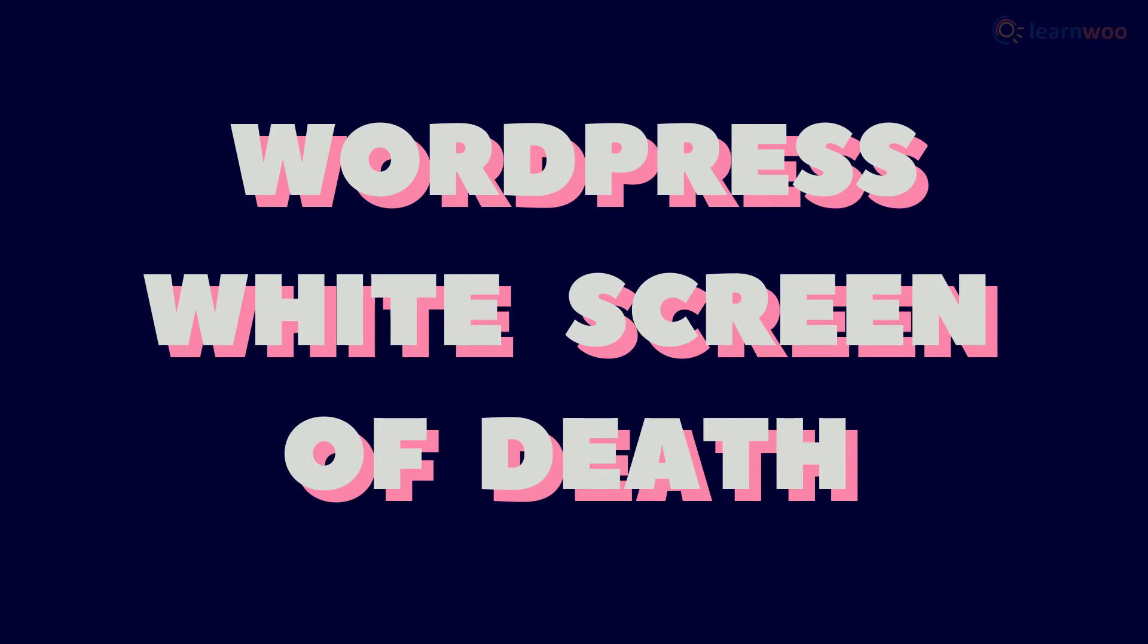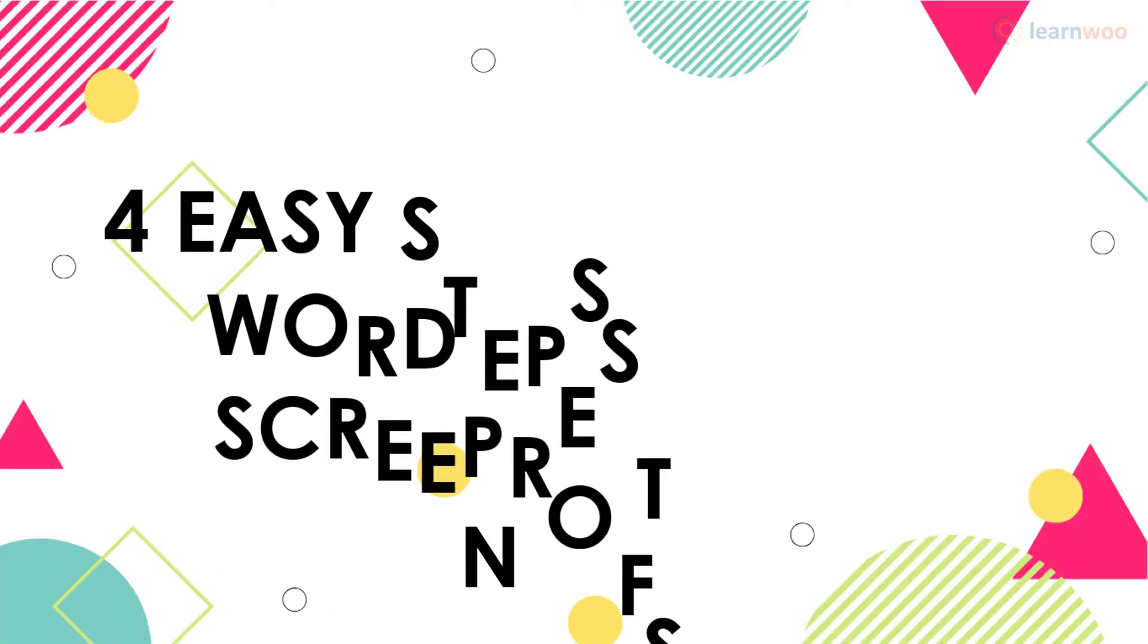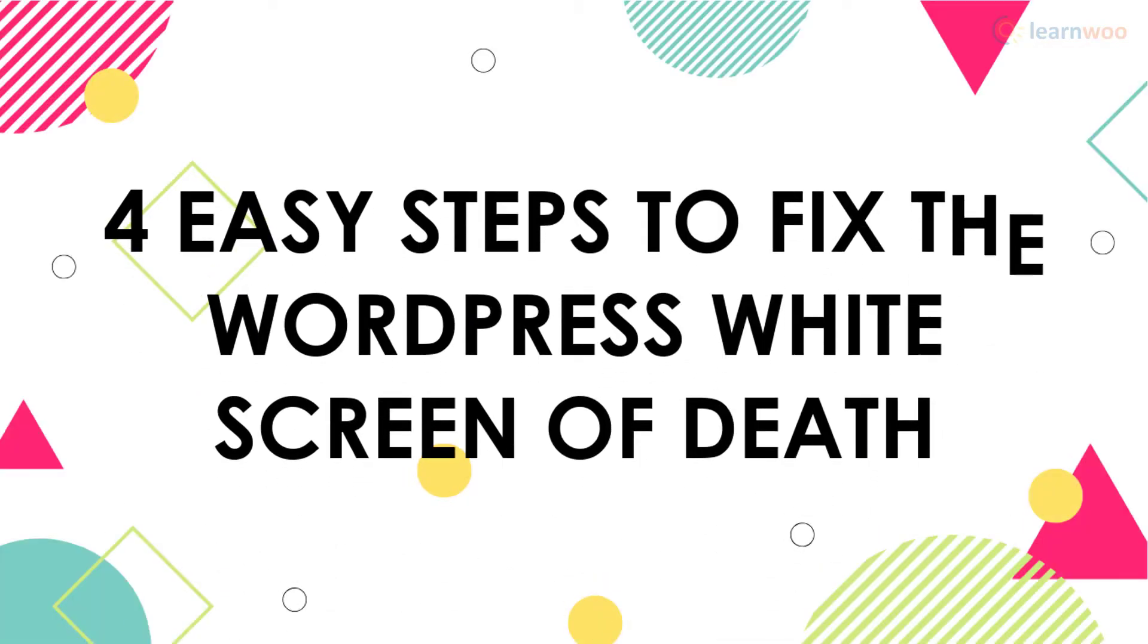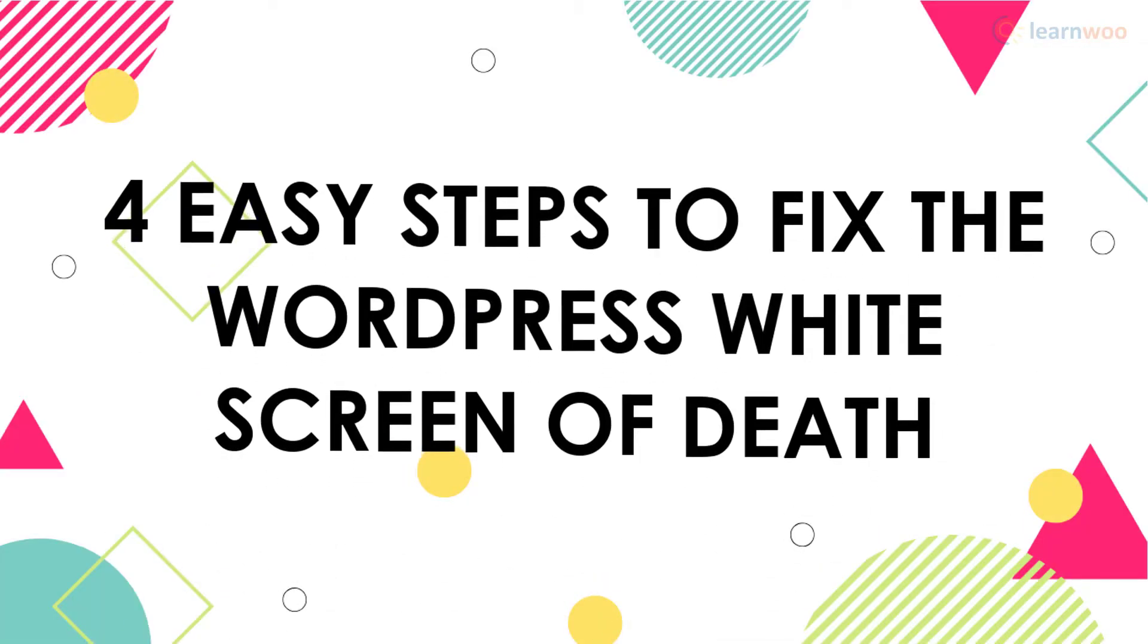This error turns the visitor's screen white and doesn't even give an error code in some browsers. If you're facing this issue on your site, here are four easy steps to fix the WordPress white screen of death.